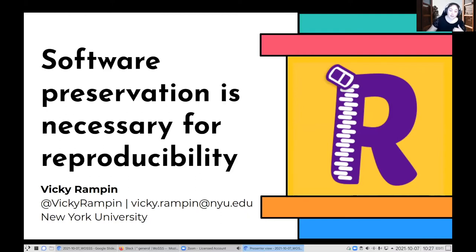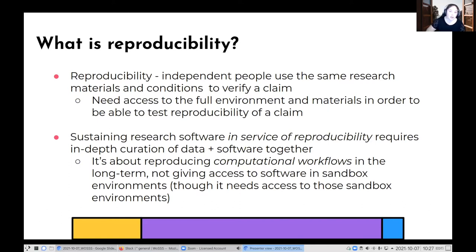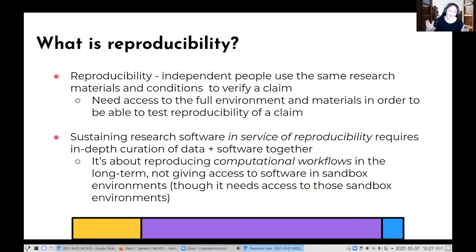Just to do some basic definition setting: reproducibility is when independent people use the same research materials and conditions to verify a claim. This is like when a reviewer is rerunning someone's code during a peer review process to double check that specific findings reported match what actually the outcome of the process is. So this doesn't necessarily test the capital-T truth of a claim — it's just: did you do what you say you did?